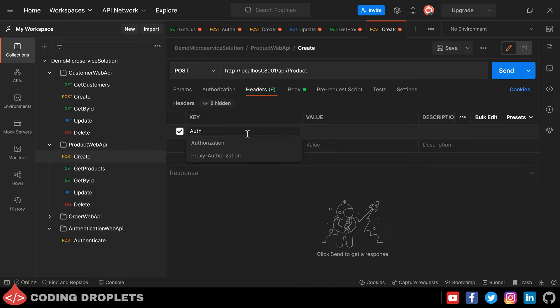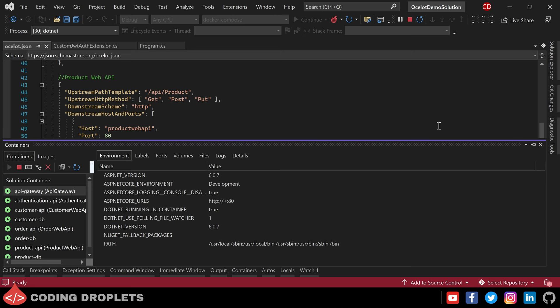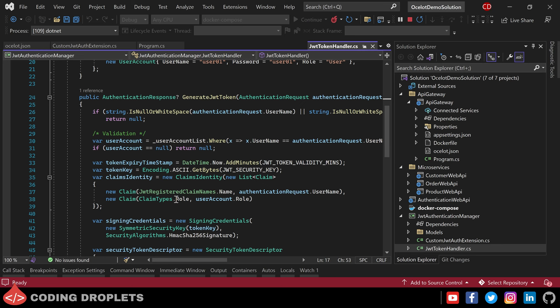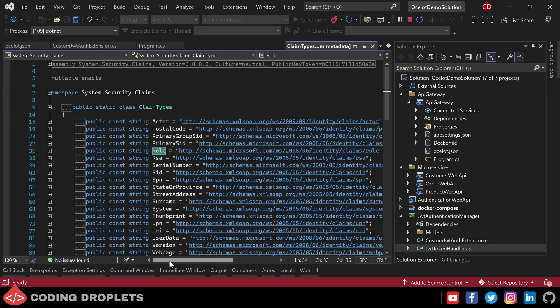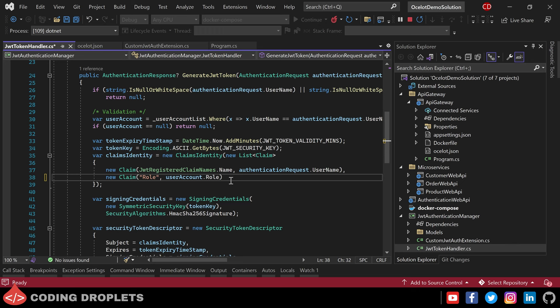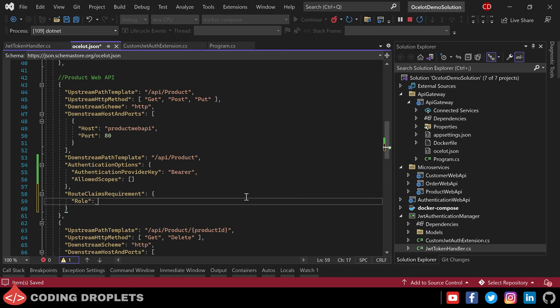Let's create a product — the product got saved successfully. Next let's see how we can implement role-based authorization in the Ocelot configuration. For that we need to make a small change in the JwtTokenHandler class: the ClaimTypes.Role is a string value containing a URL-like value, so we can change it to a simple string value as it may cause errors in the Ocelot configuration JSON file. Now in the Ocelot configuration we can provide RouteClaimsRequirement, specifying that same string value and the role to be allowed.